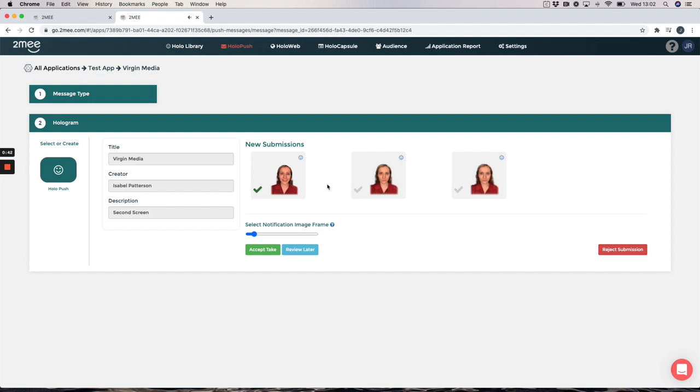Don't forget to check in tonight for the big game, Real Madrid against Manchester United. We are giving away lots of prizes including a VIP tour at Old Trafford, see you at 8.